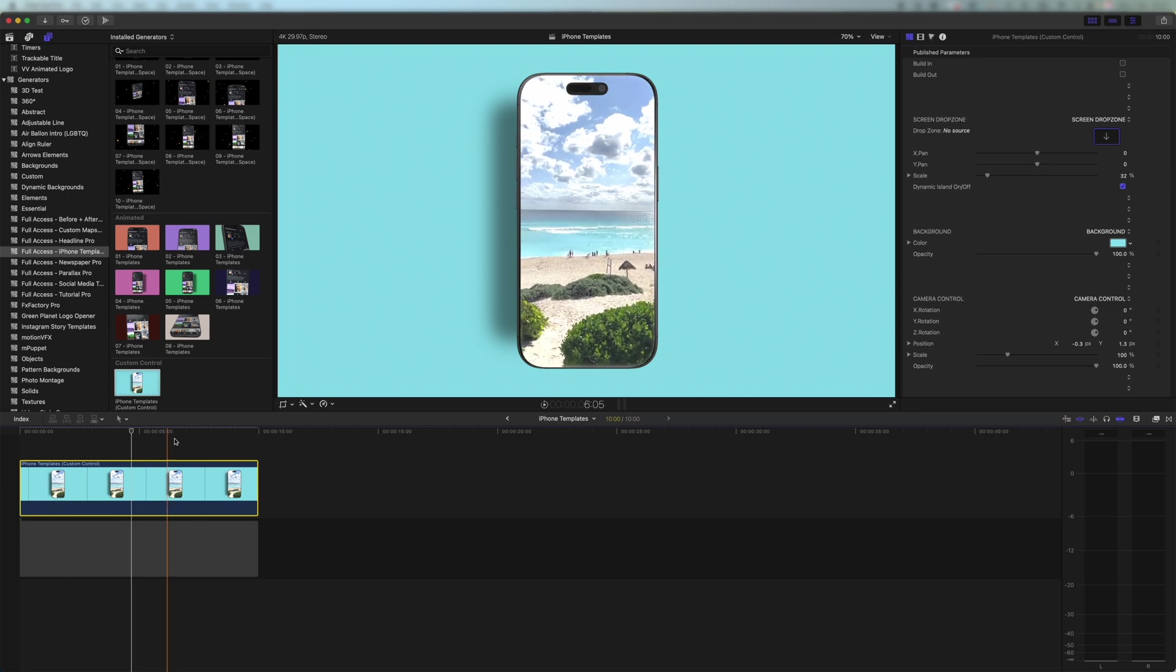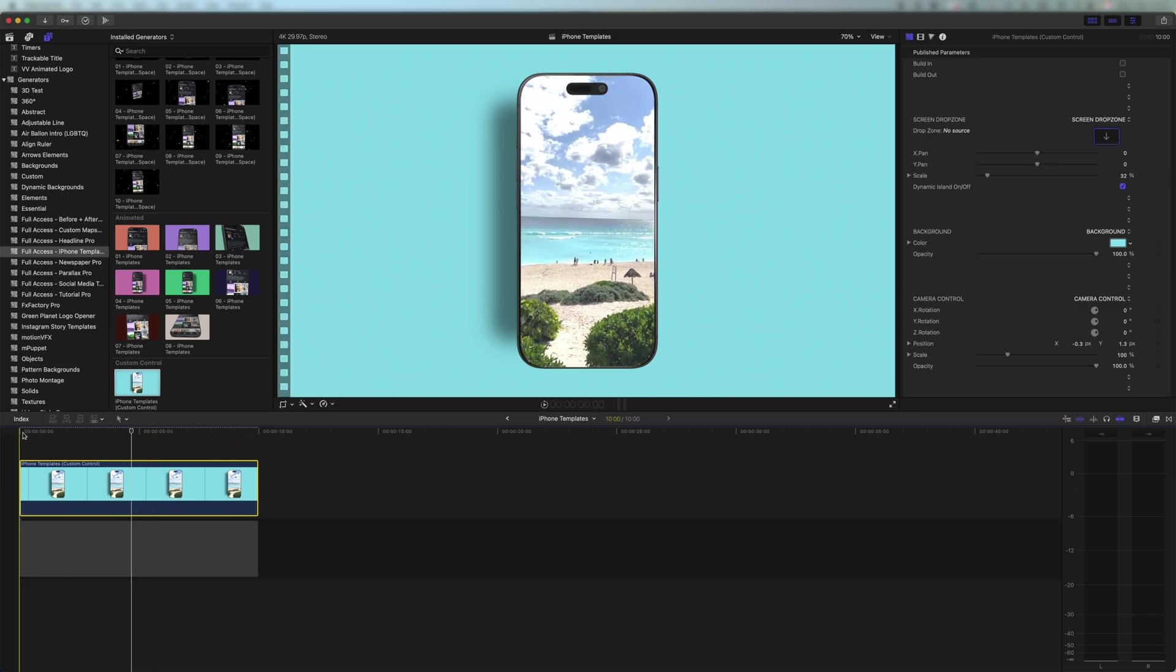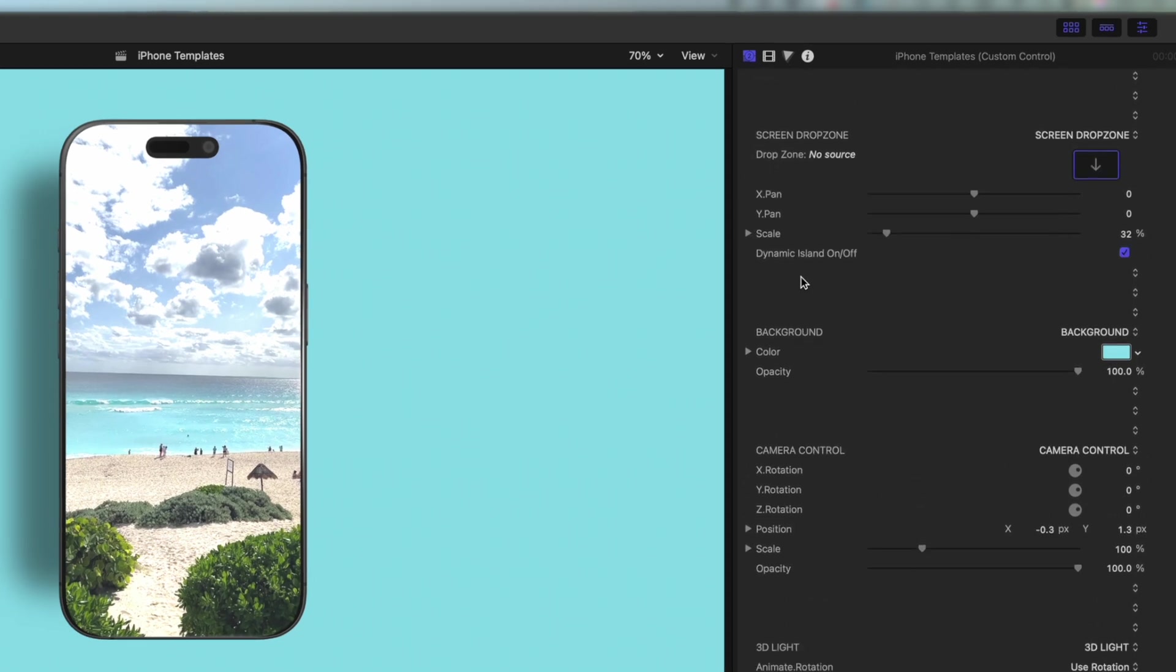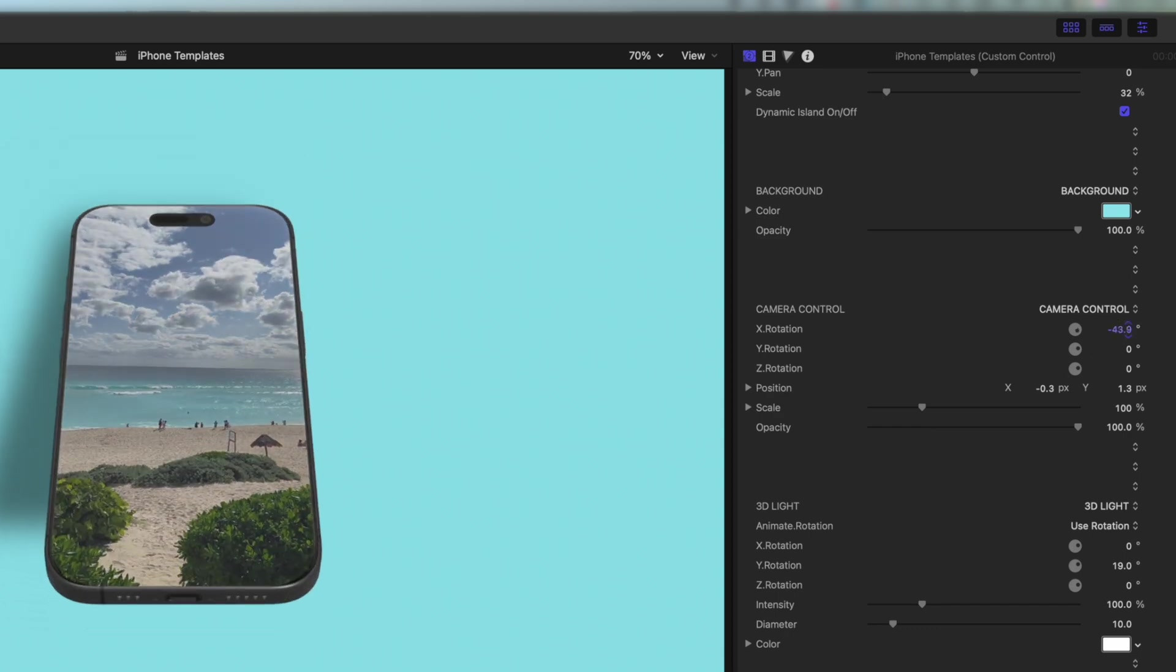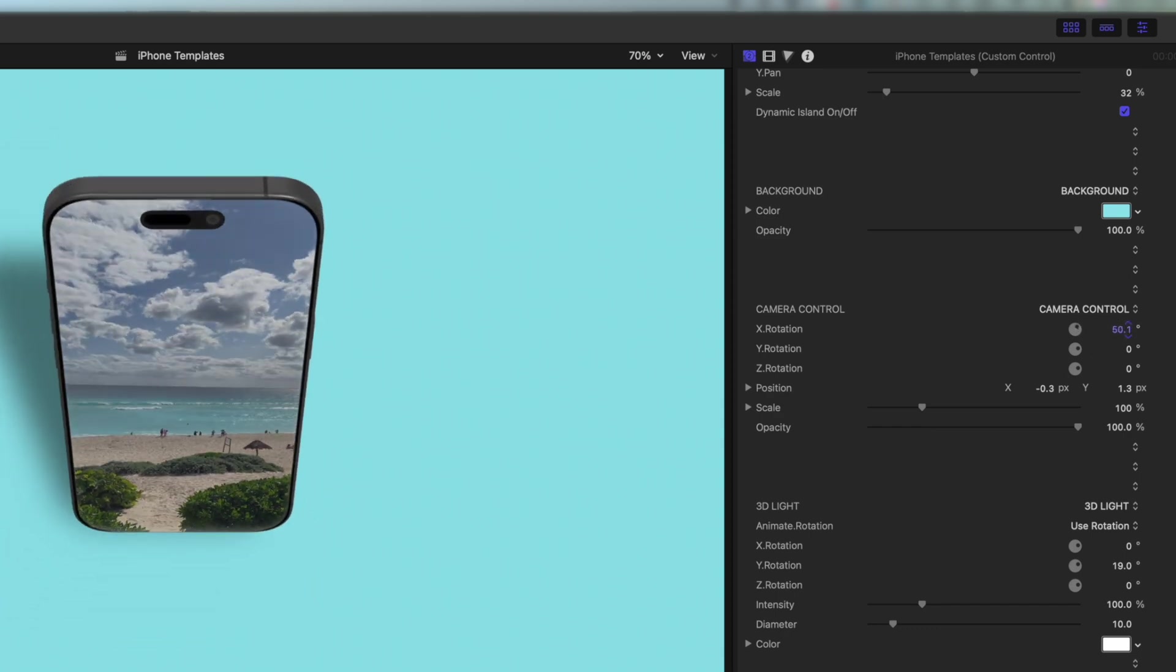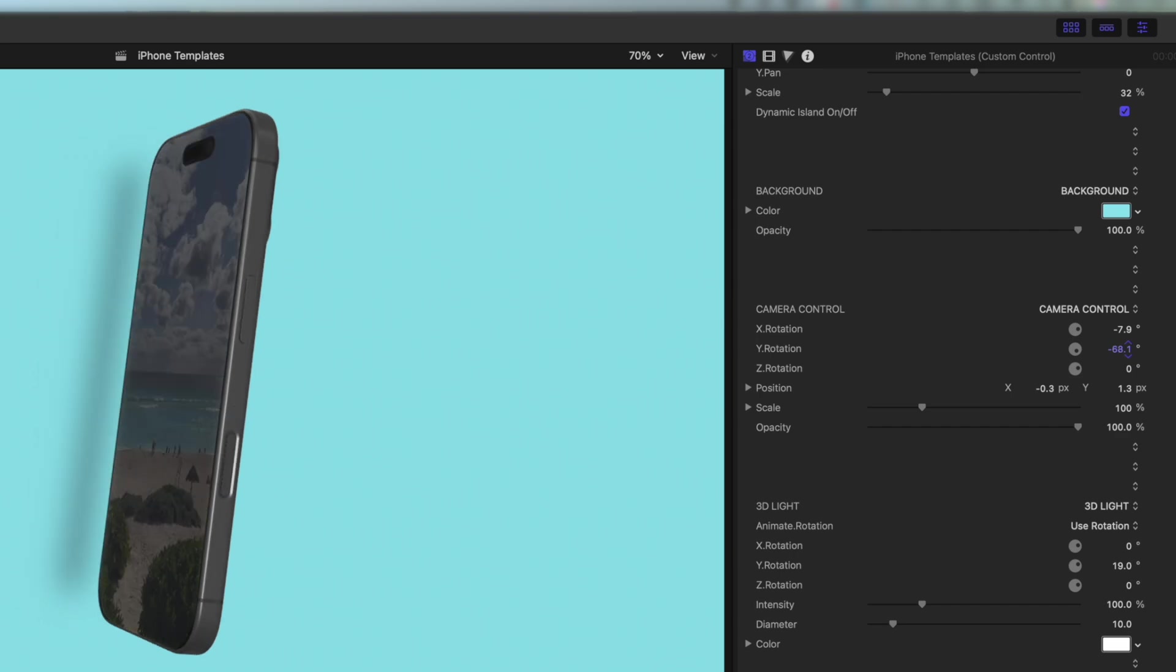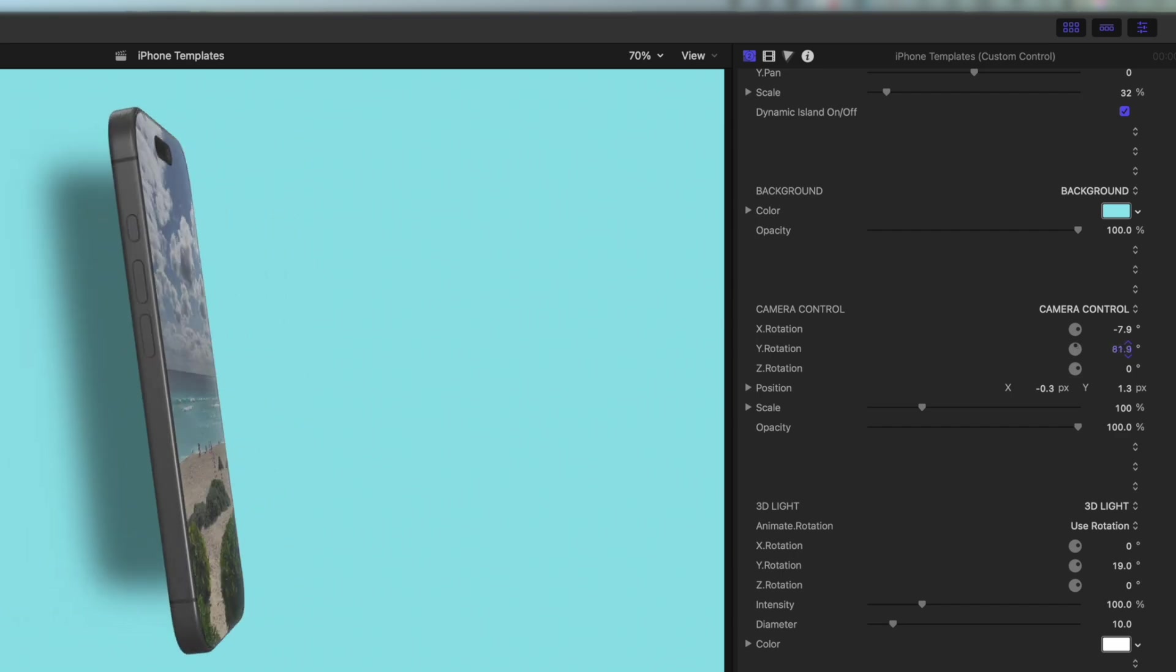And now we don't have any transition in we just have a blank canvas to work with. If I scroll down and I come to camera control you can see I have X, Y and Z rotation as well as scale and opacity. If I tweak these you can see that I have full control over the template. So we can look all the way around the template.